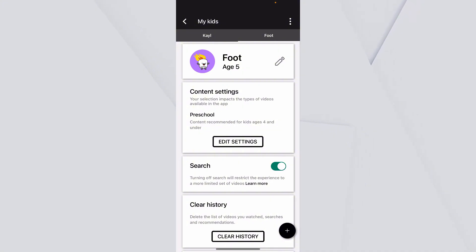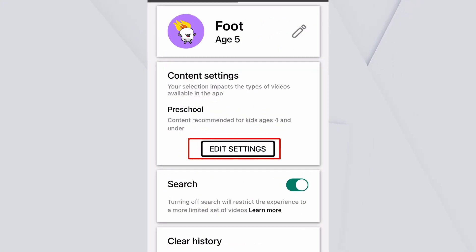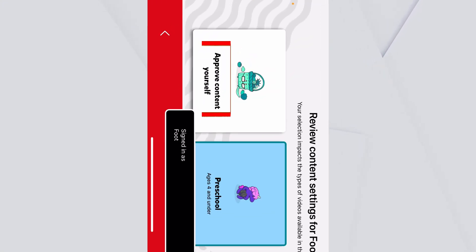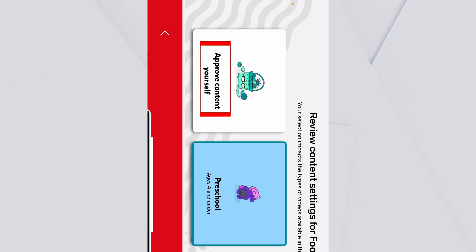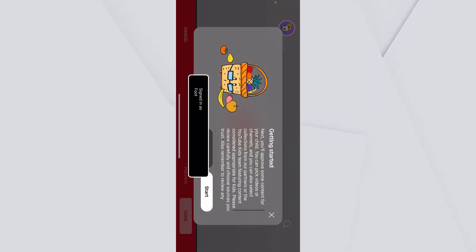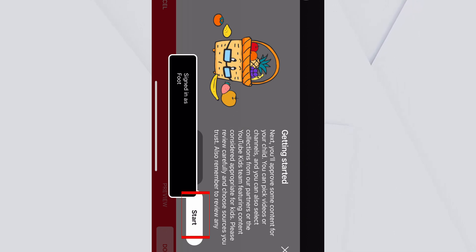Now over here, you want to click on edit settings again and scroll to the side where it says approve content yourself option. Click and select and click start again.